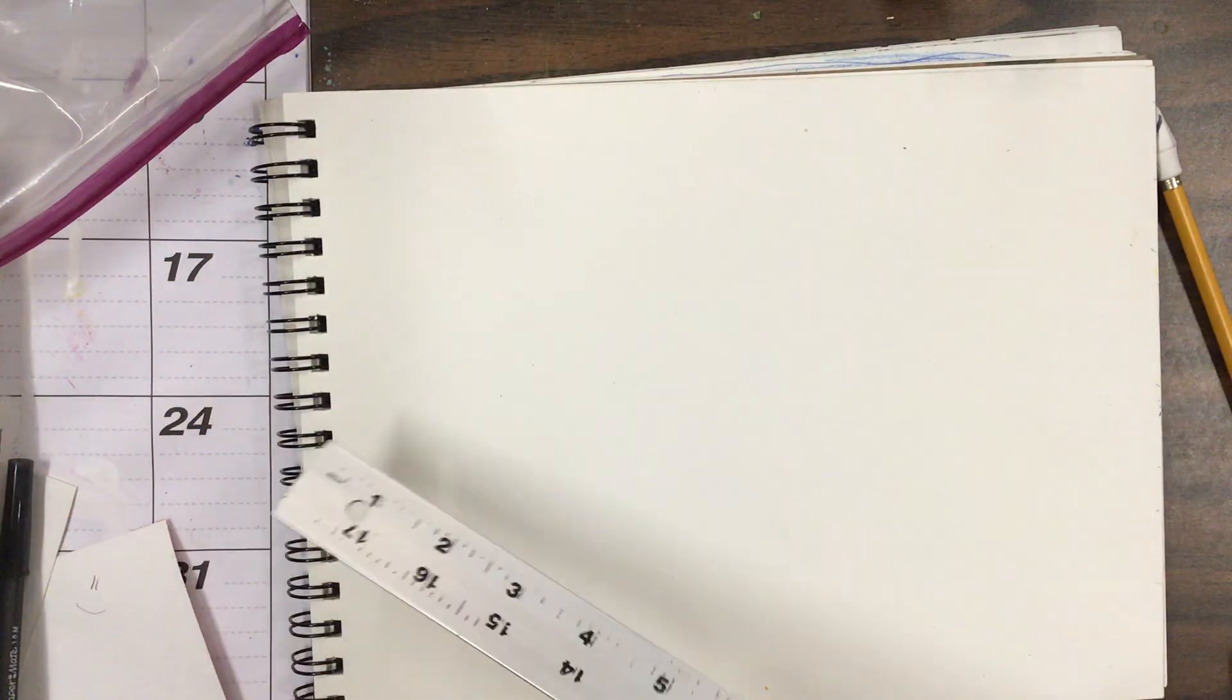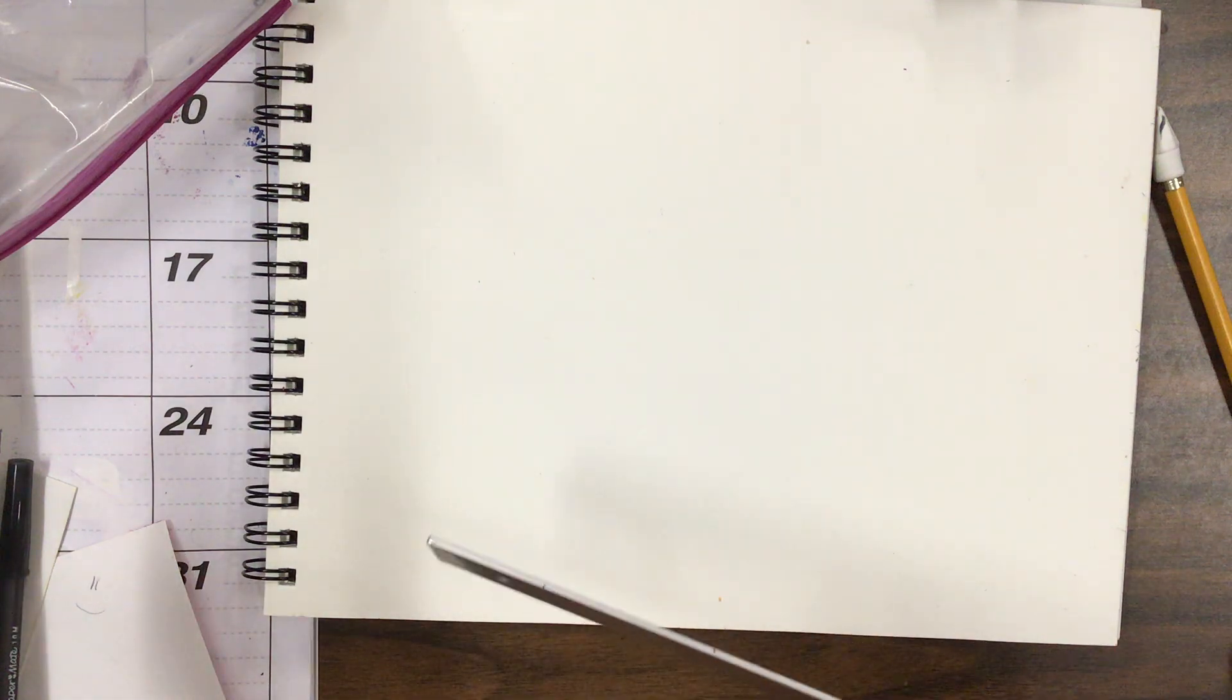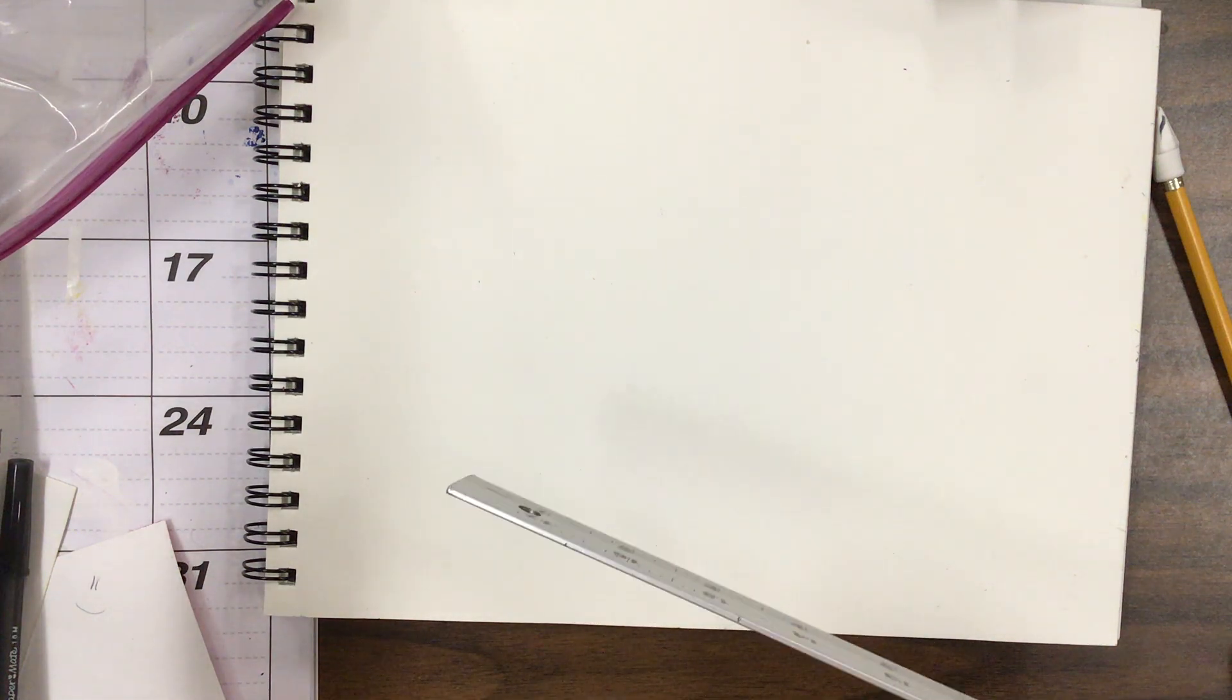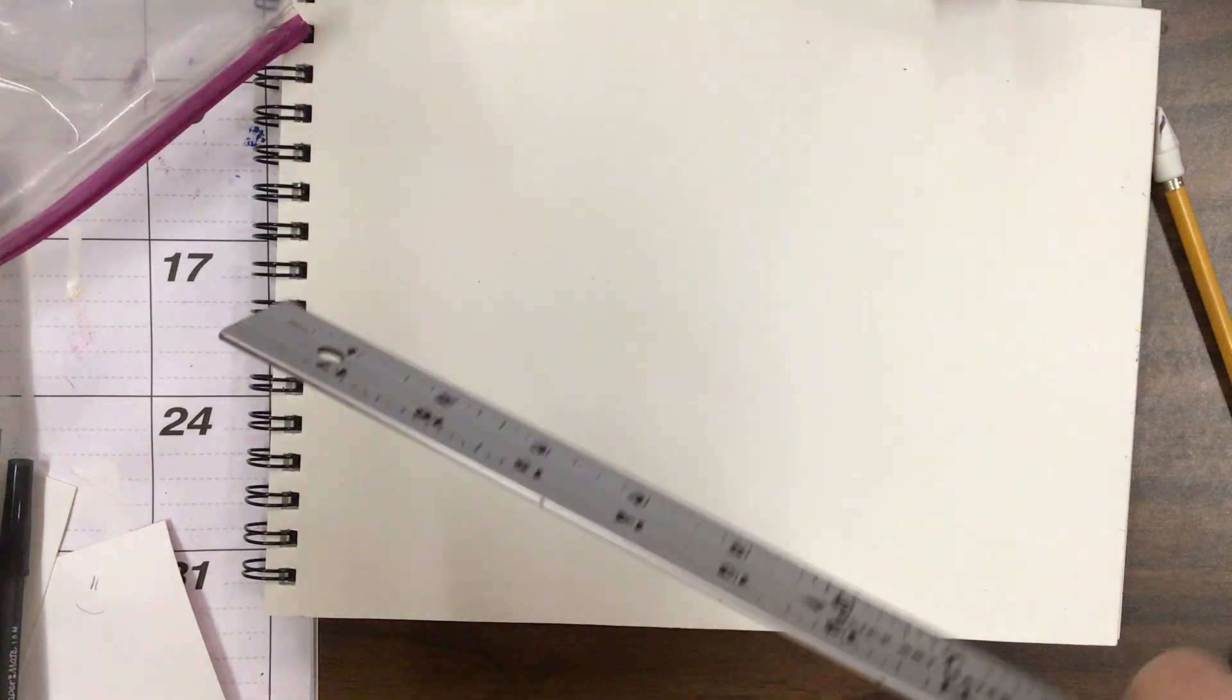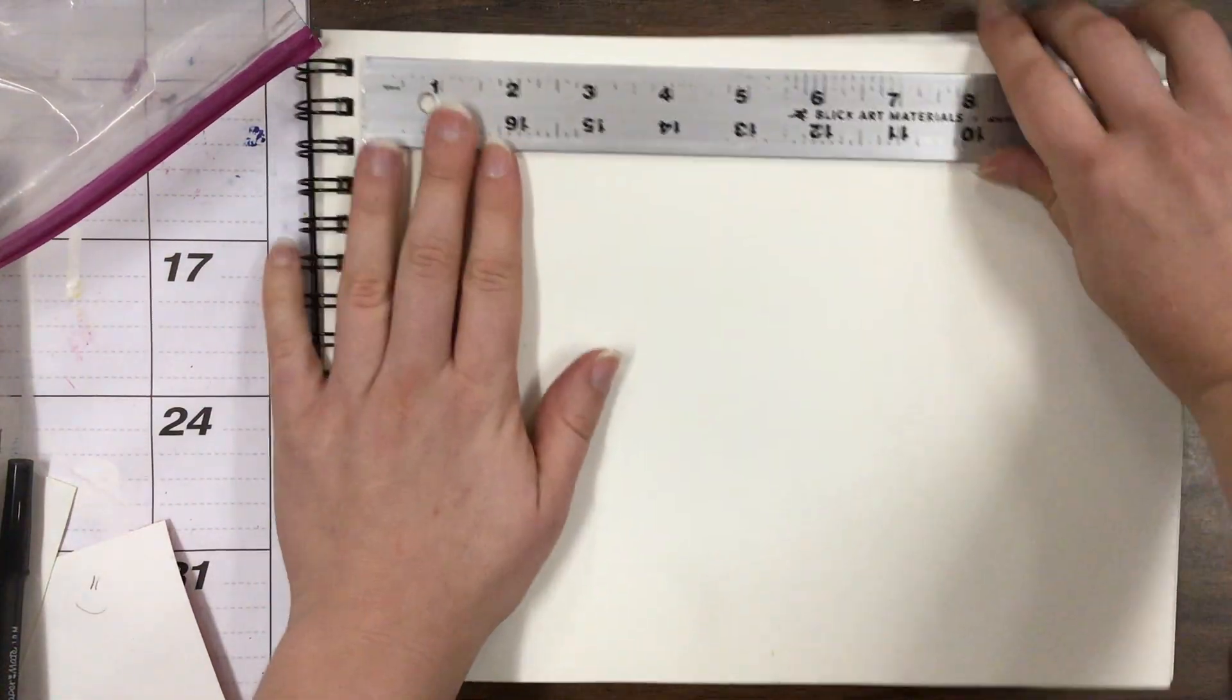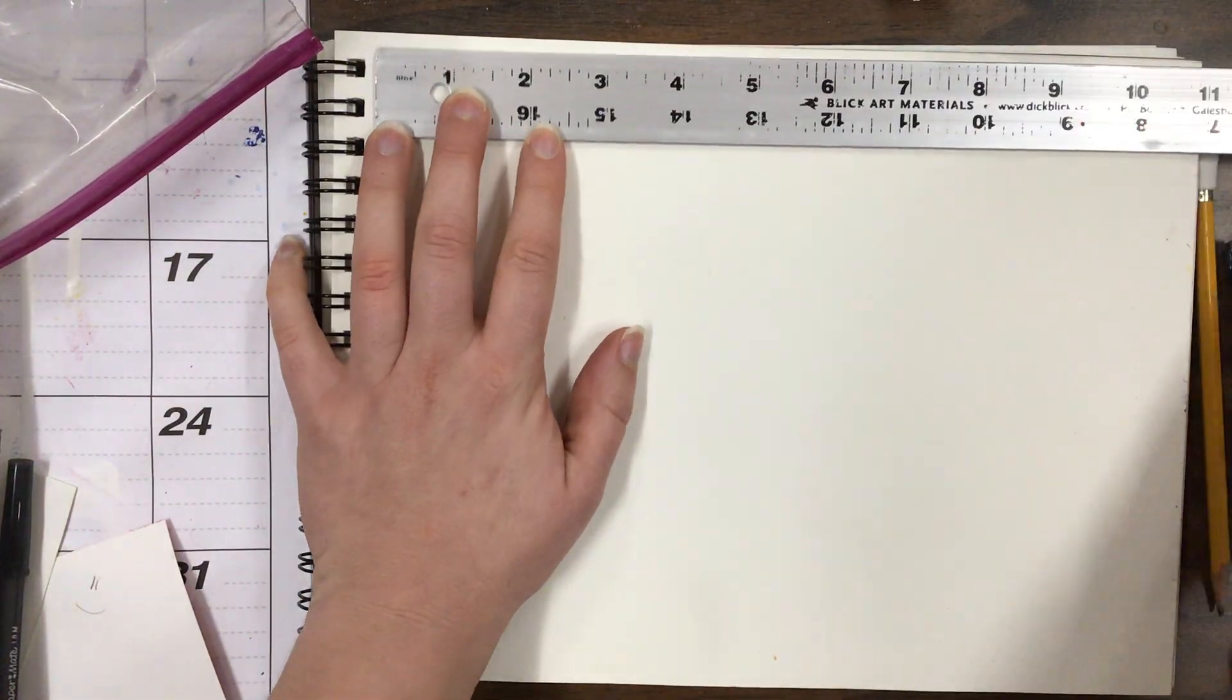So, what is the definition of parallel lines? They never... why don't they ever intersect? Why don't they cross? They're the same distance forever. So I want my lines to be parallel.